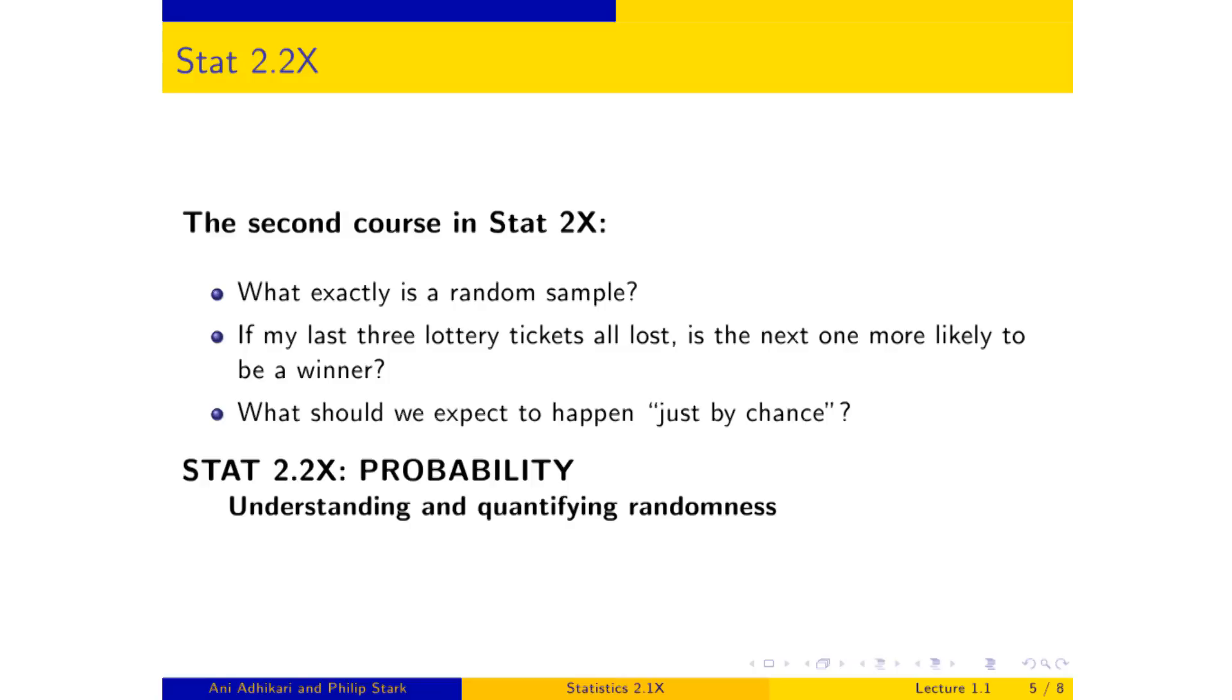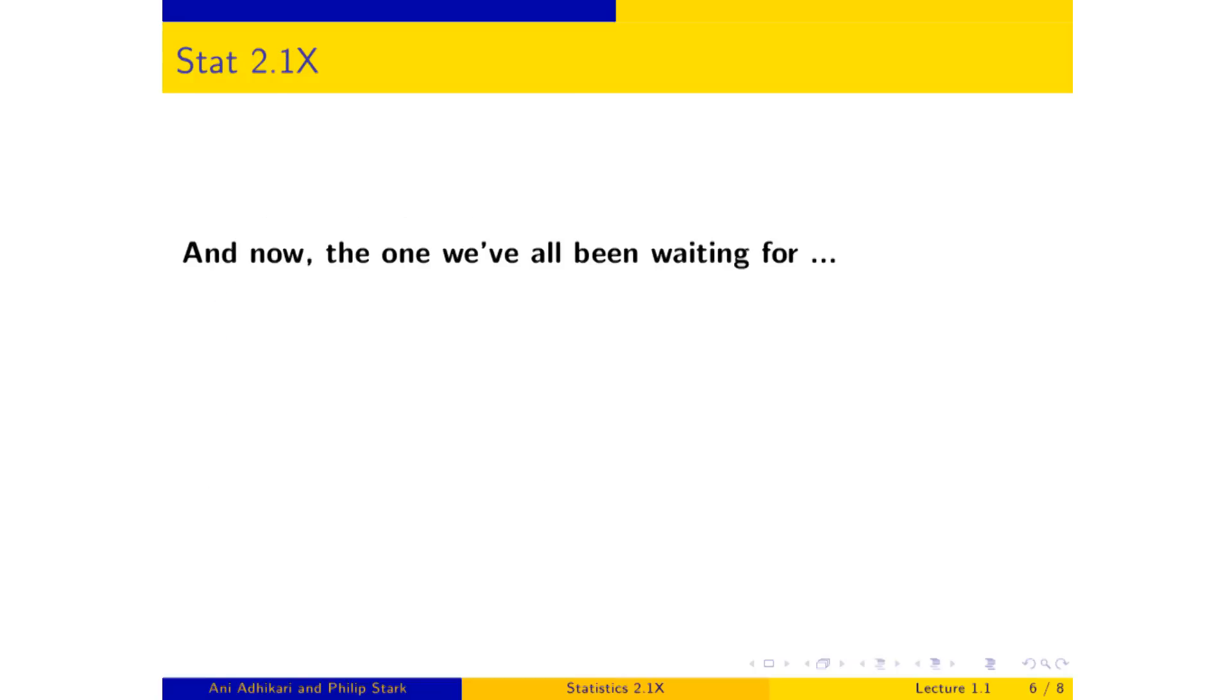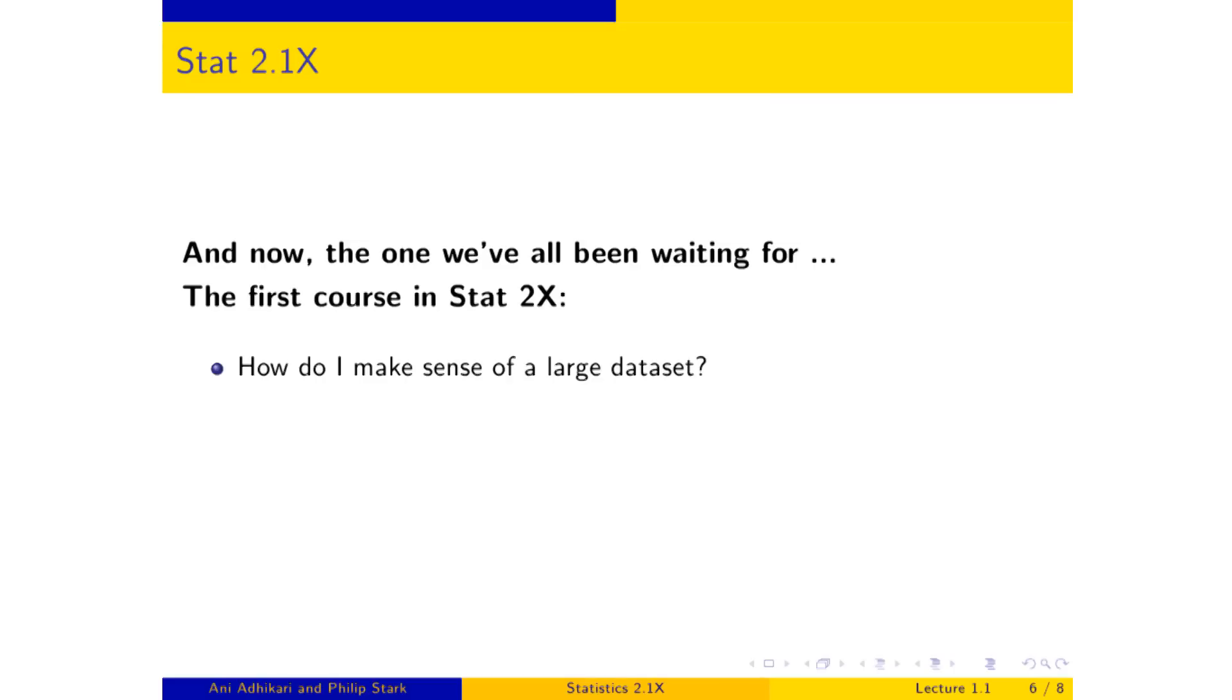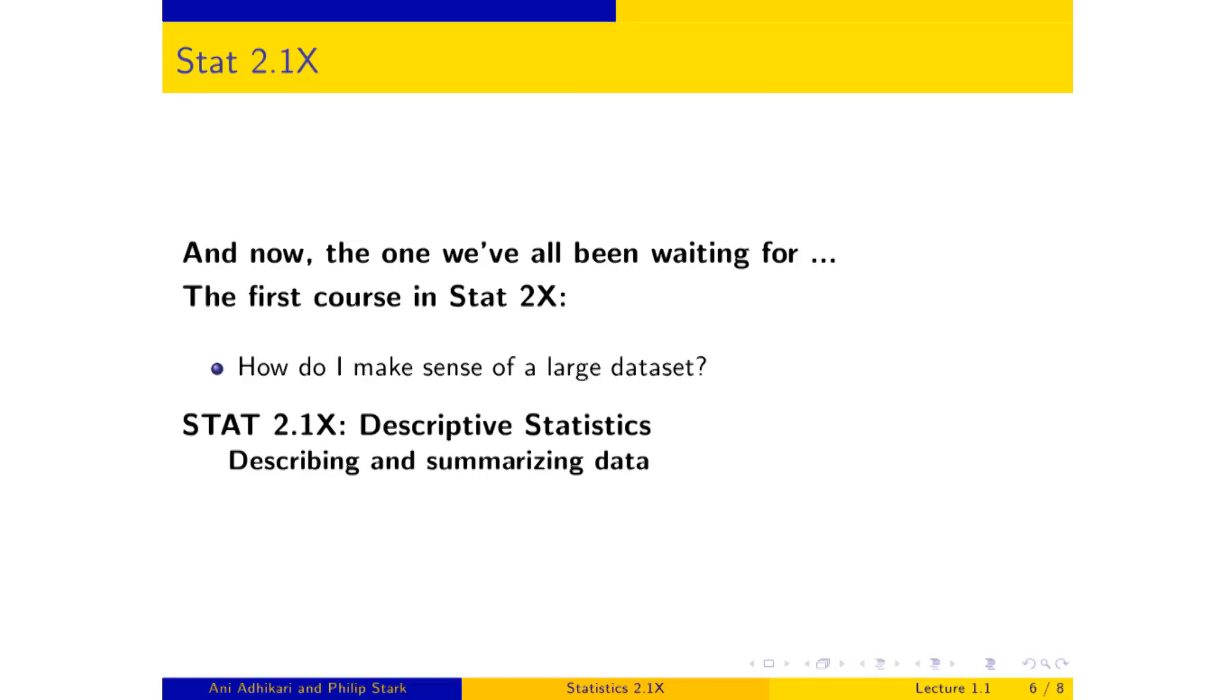And in order to be able to answer anything interesting, you're going to have to be able to describe that data. And so, finally, what you've been waiting so patiently for your course, the first course in the sequence, is about making sense of large data sets. It's called STAT 2.1x, Descriptive Statistics, which, it will come as no surprise, means describing and summarizing data.